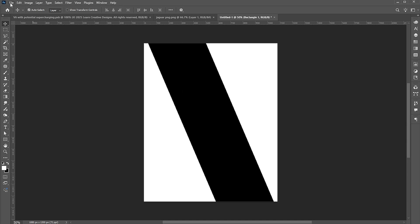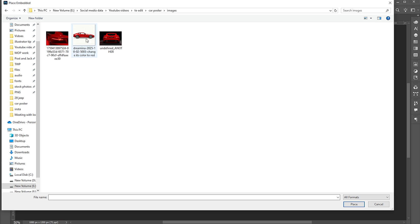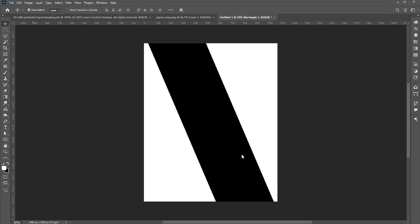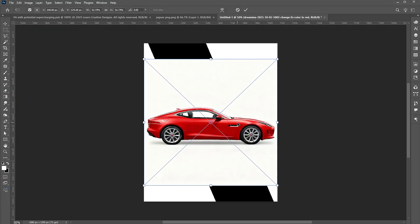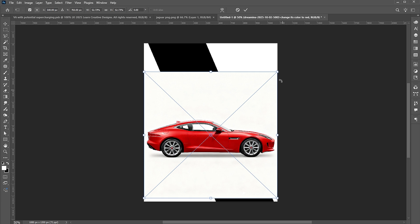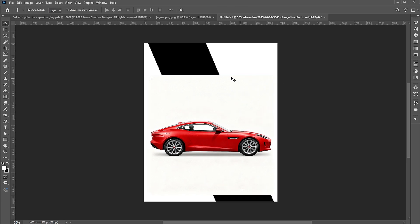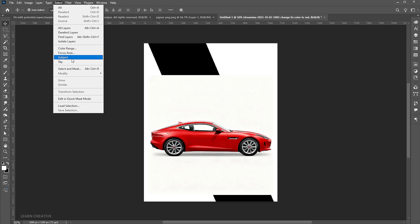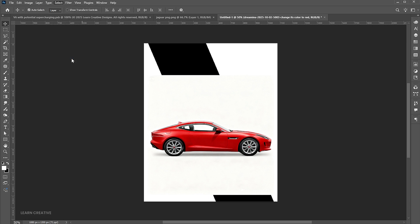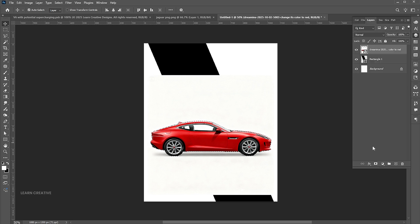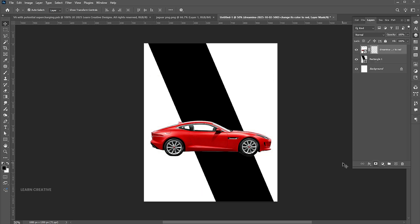Go to the File menu, Place Embedded, select the image, and click on Place. Go to the Select menu and Subject. Add a layer mask to it.